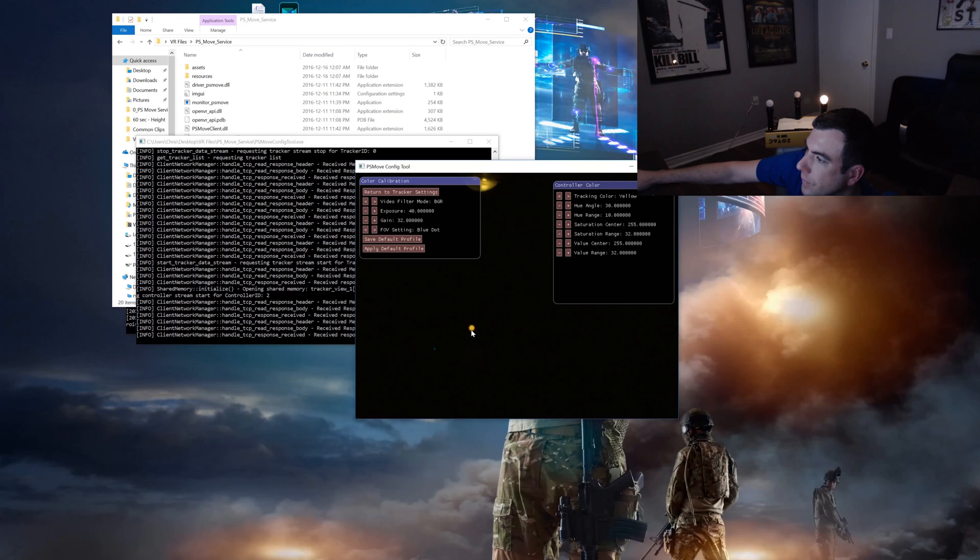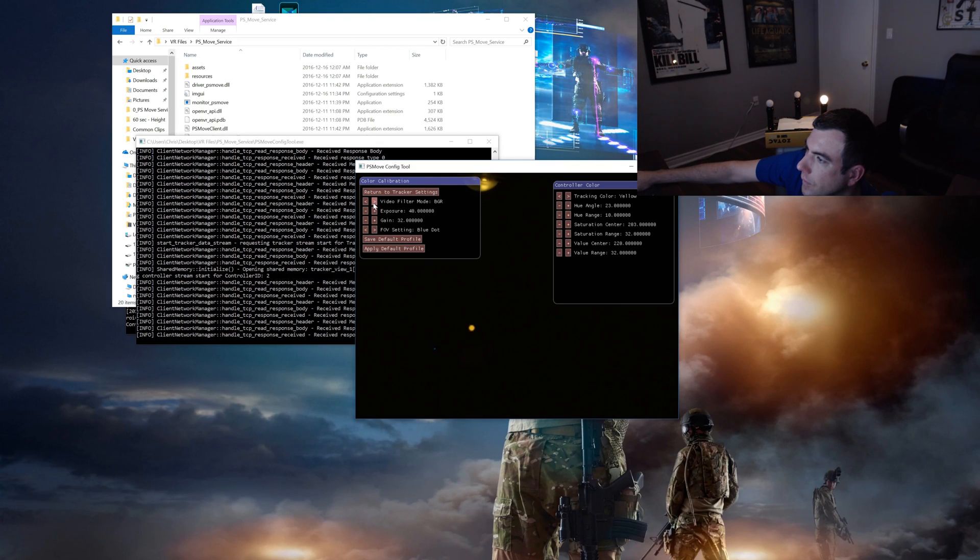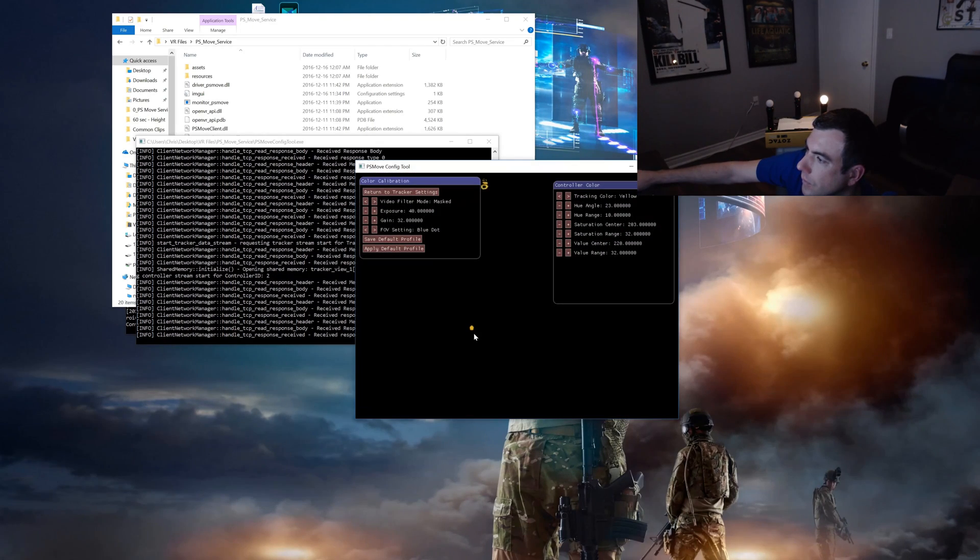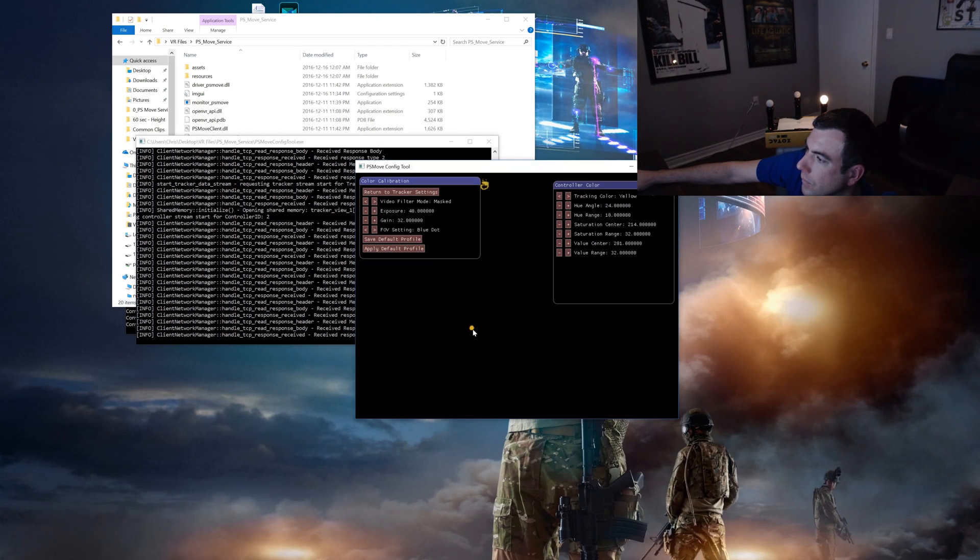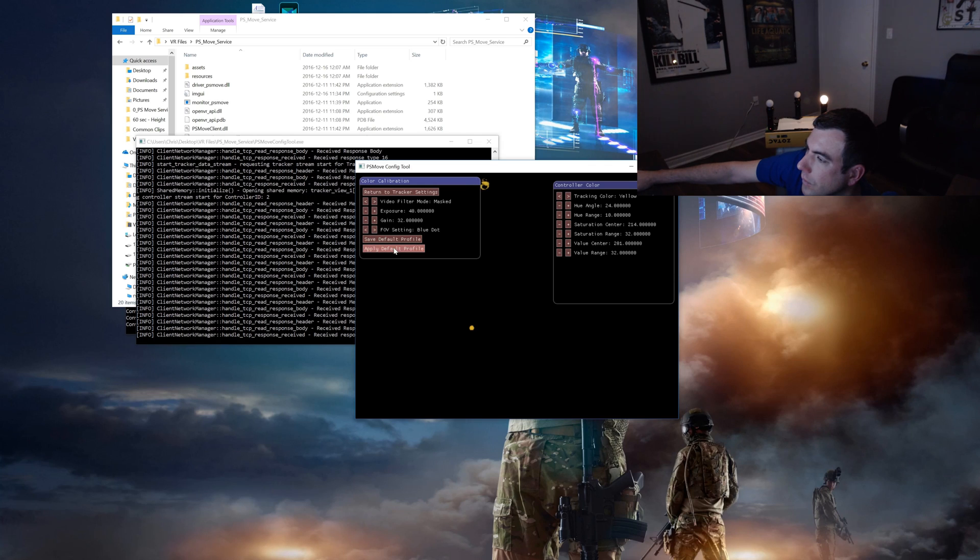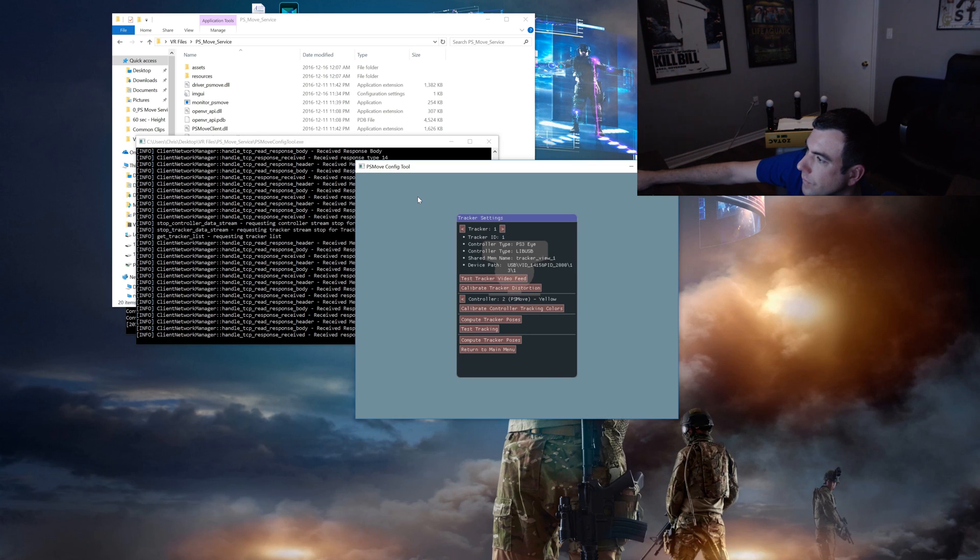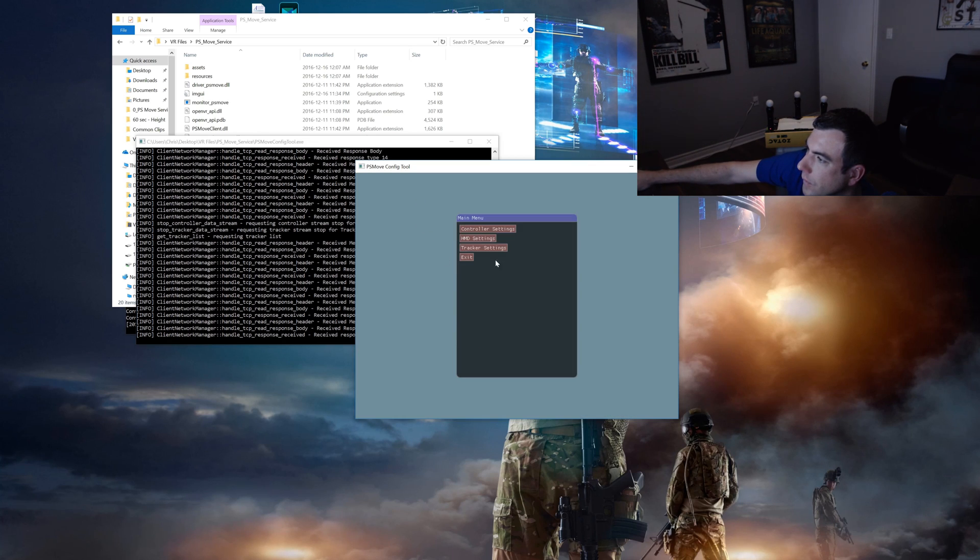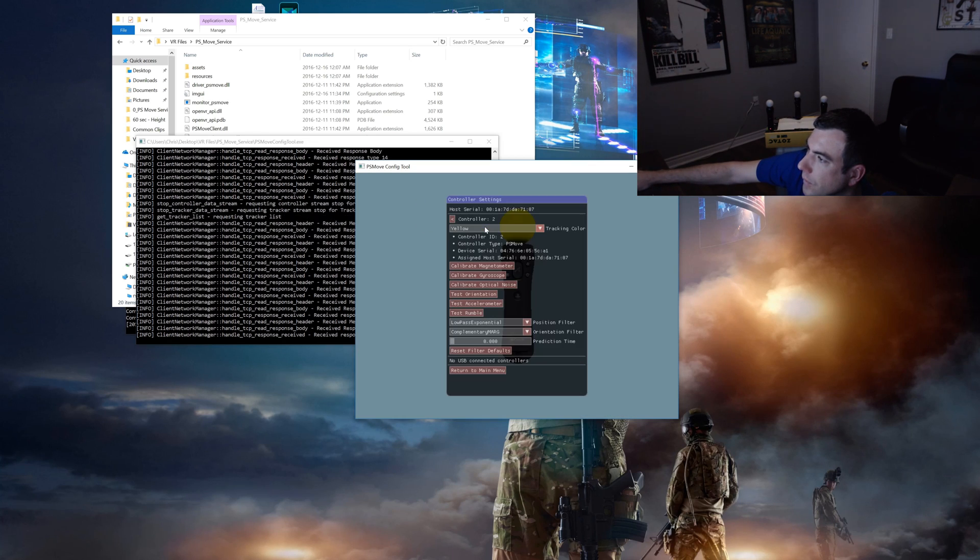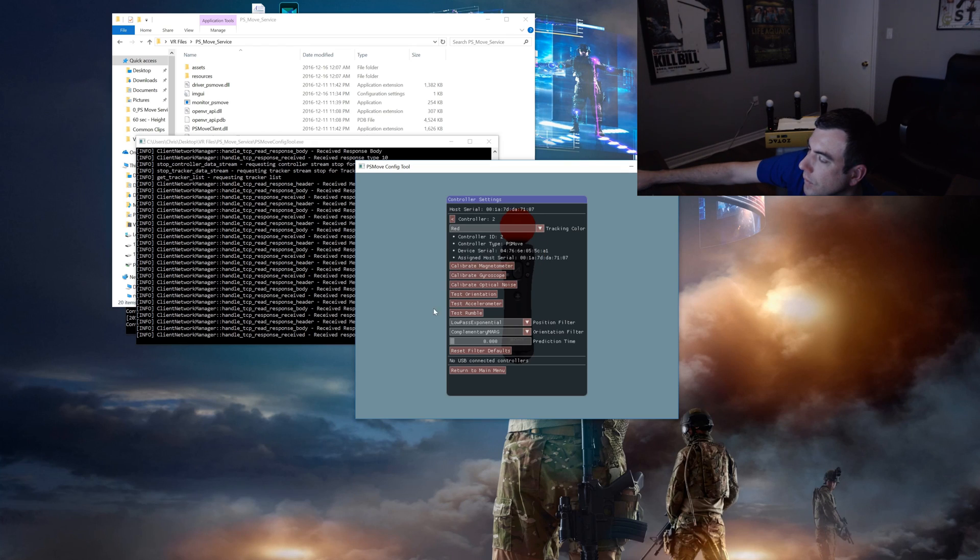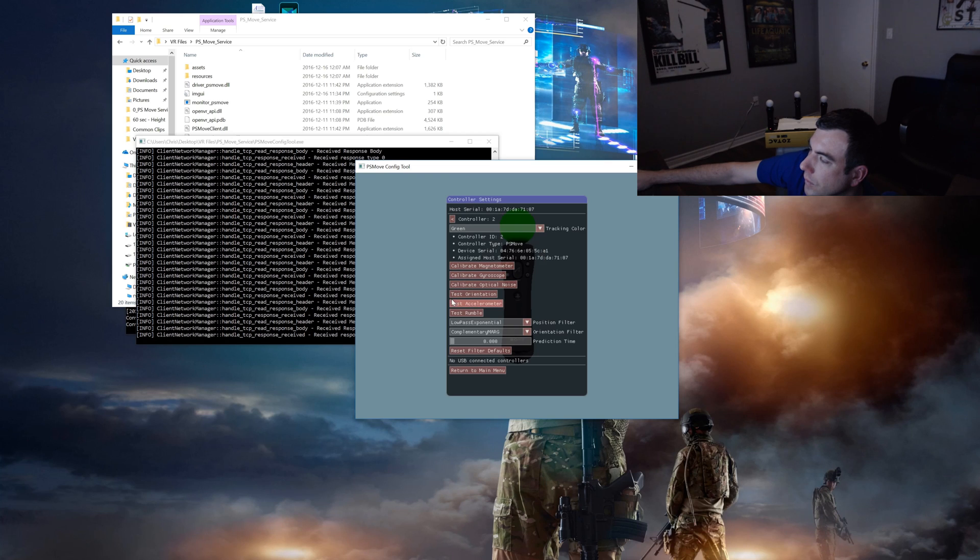You'll see that when I go to calibrate the yellow controller you'll notice that the tracker is picking up my light while in mask mode. This is no good at all. Luckily we can simply go back to the controller settings and select a different color. Since nothing else in my room is green I figure it'll be a safe color to select. Then I'll just pick up from where I left off.